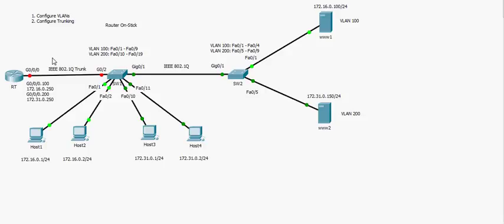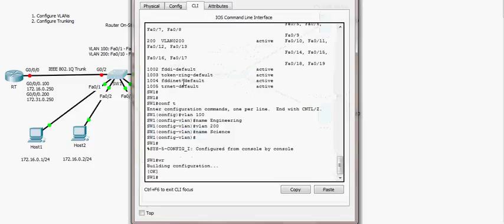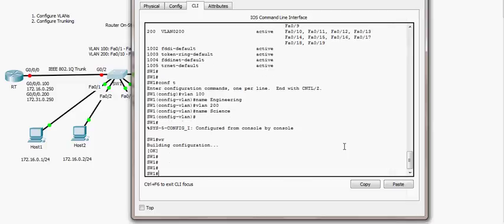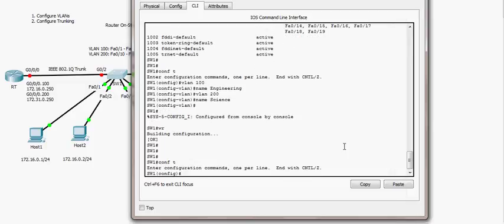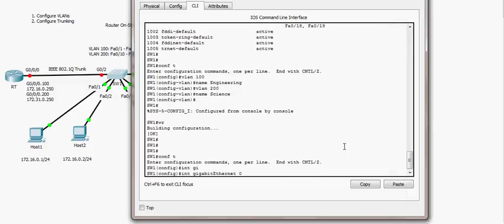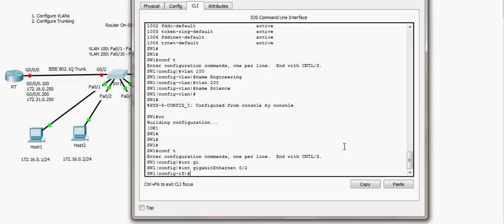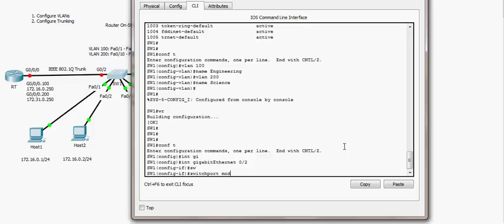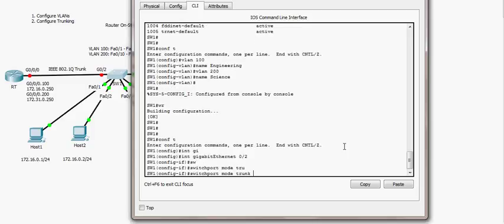Communication between different VLANs is like communication between different networks, totally isolated from each other, so we need a router to establish that kind of communication. I'll go to switch 1 and configure interface gigabit 0/2 as a trunk port — it should be in trunk mode.